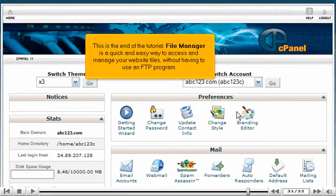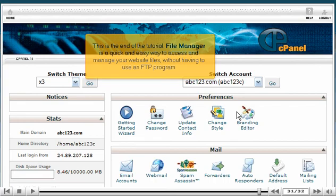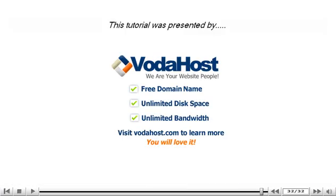This is the end of the tutorial. File Manager is a quick and easy way to access and manage your website files without having to use an FTP program. Thank you for watching our tutorial. Be sure to let us know if you have any questions.